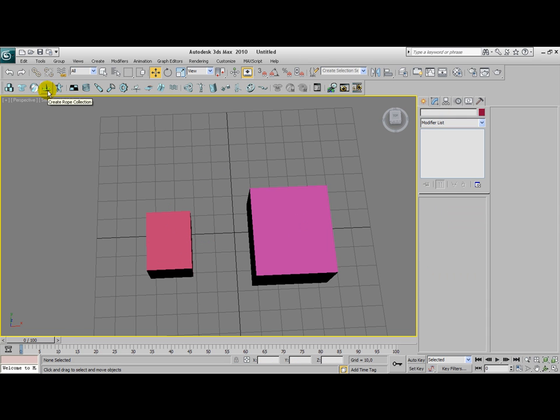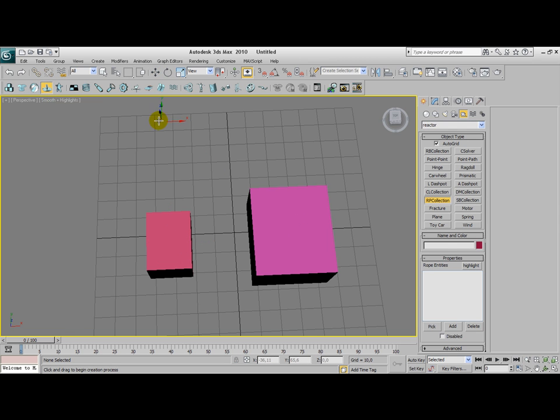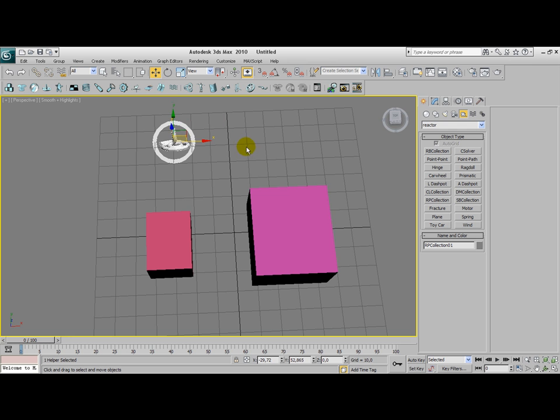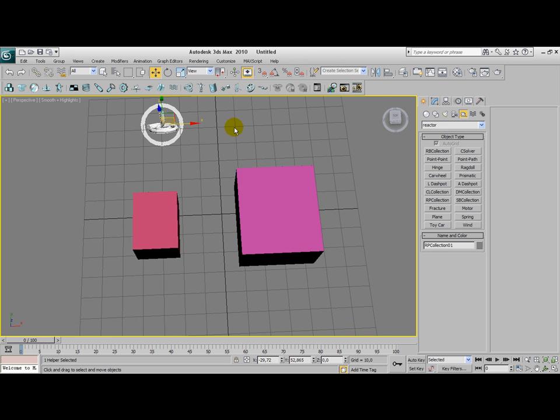Now we're going to create a rope collection. A rope collection contains every rope modifier in the scene. I'm going to show you that now.